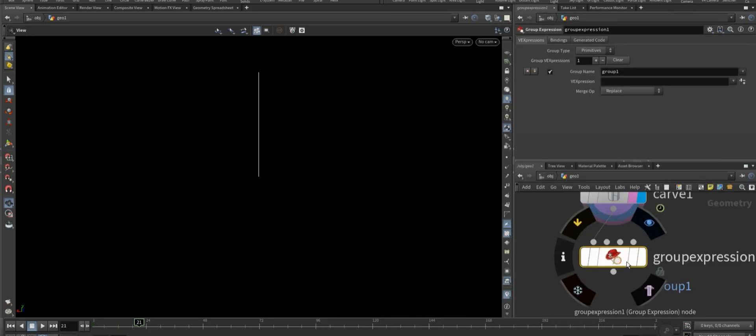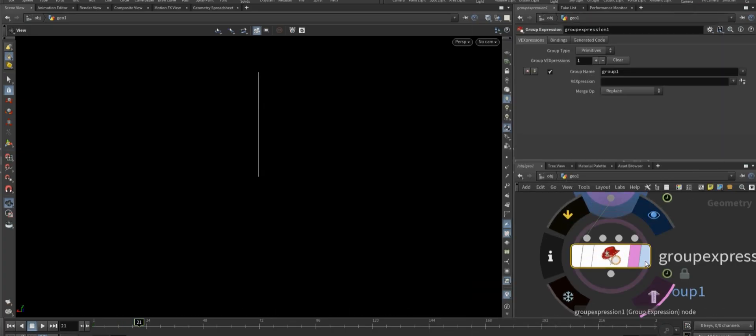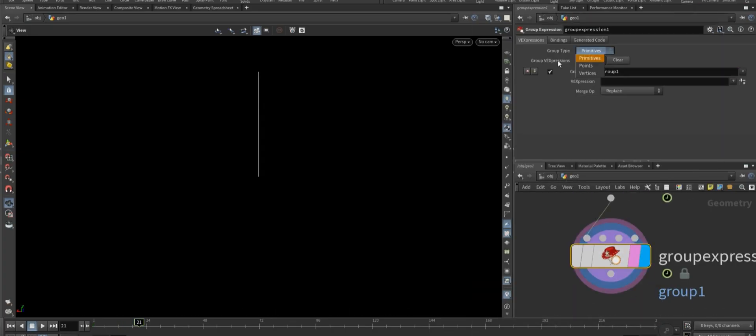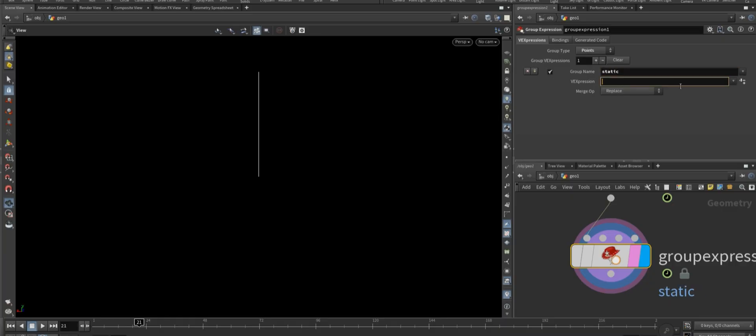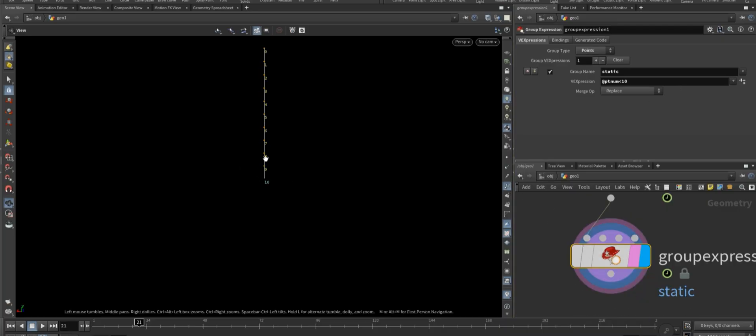Now add a group expression node, set the group type to points, give it the name static, and in the group expression field enter iterate pt num less than 10 to select the first 10 points.